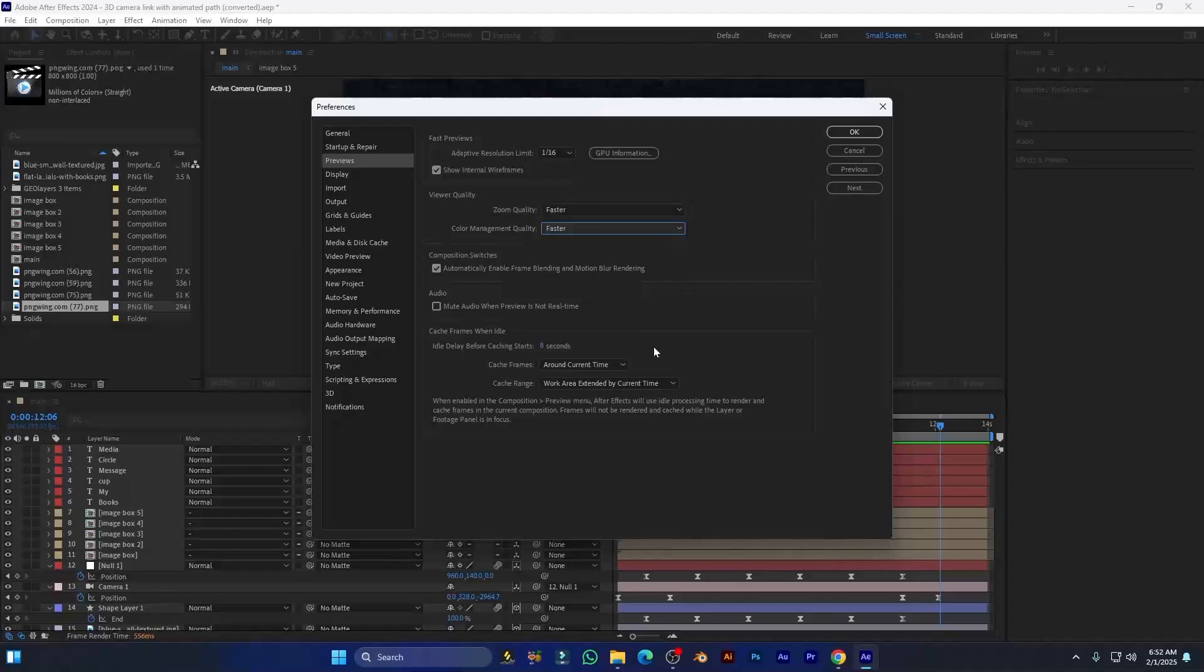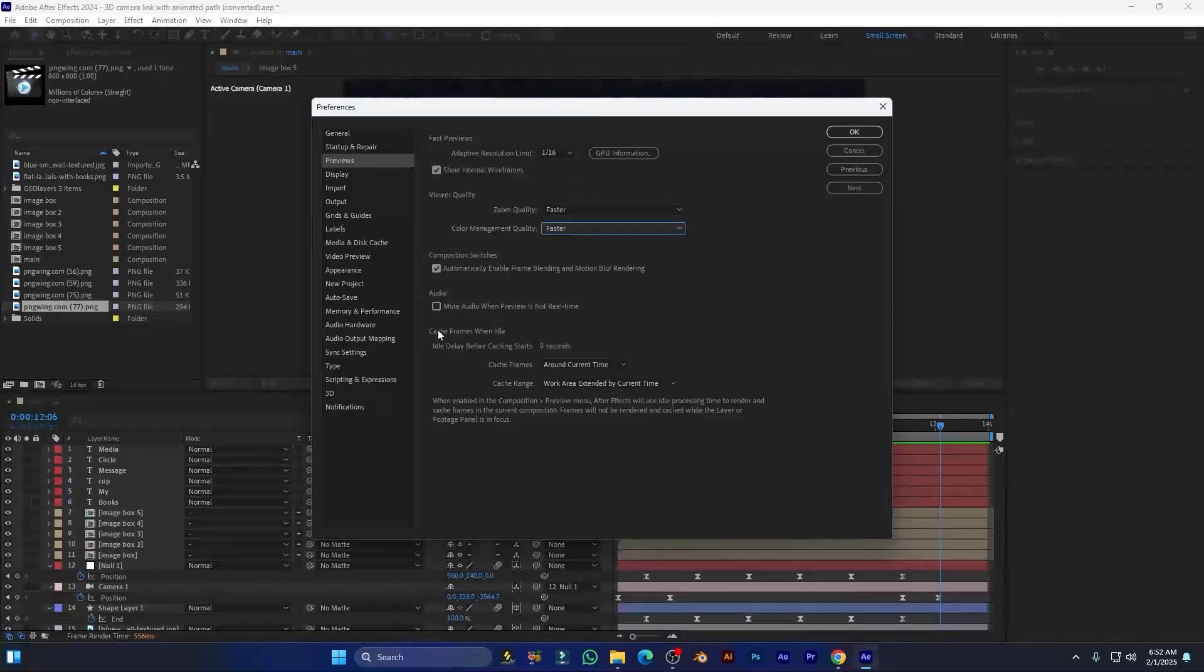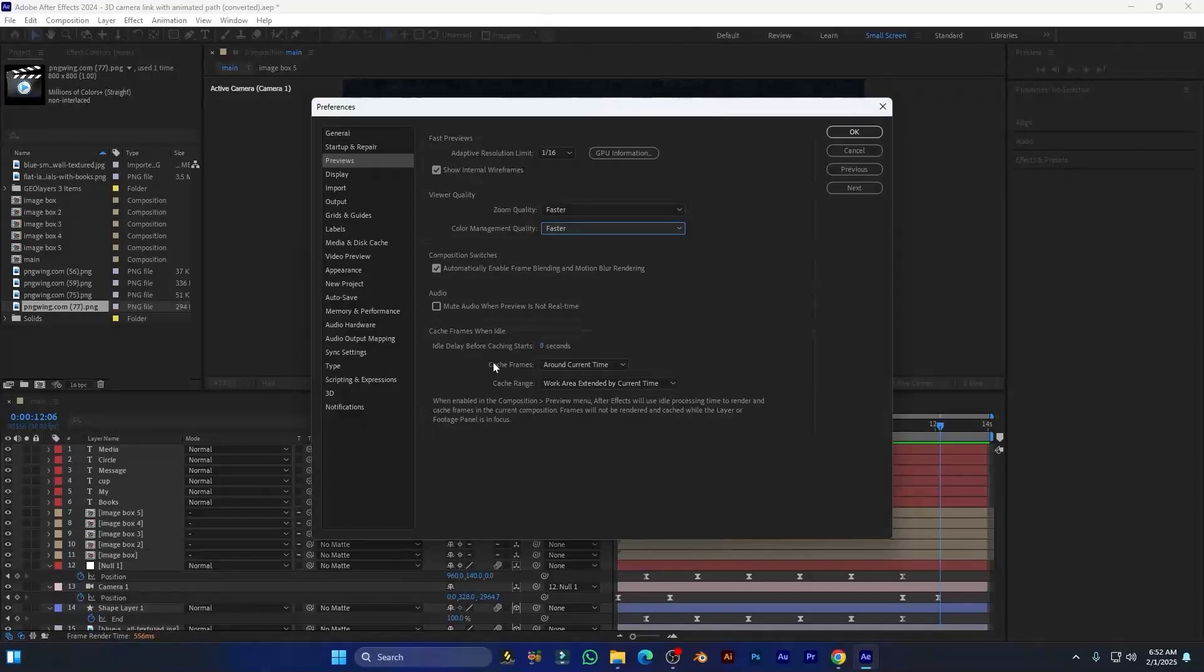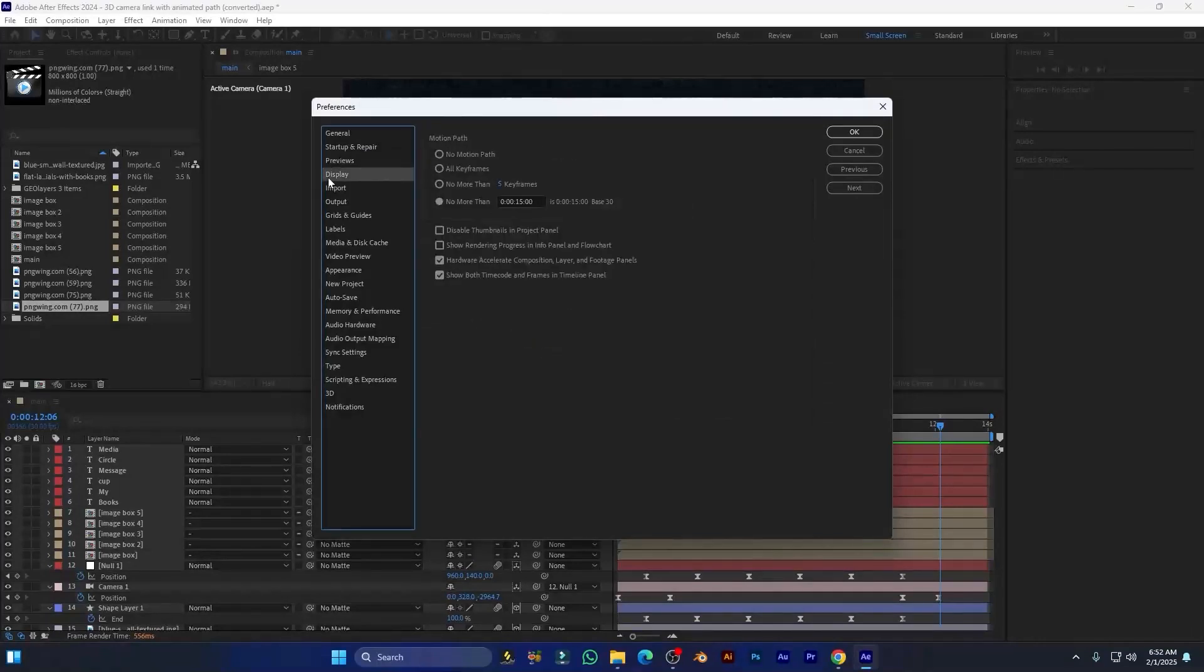Next, go to Display and here uncheck Hardware Accelerate Composition Layer and Footage Panels. It will reduce more lag from your After Effects.